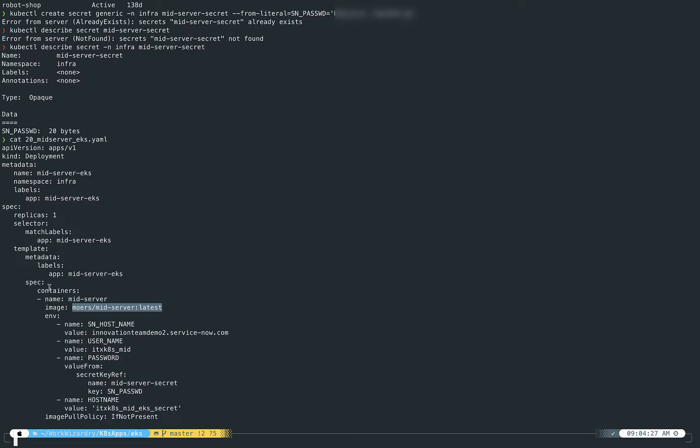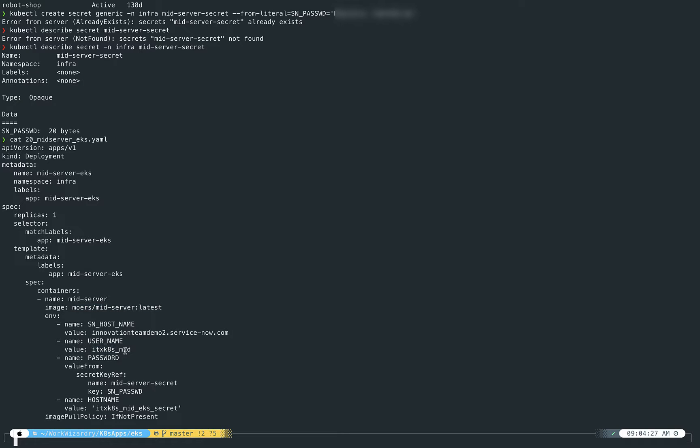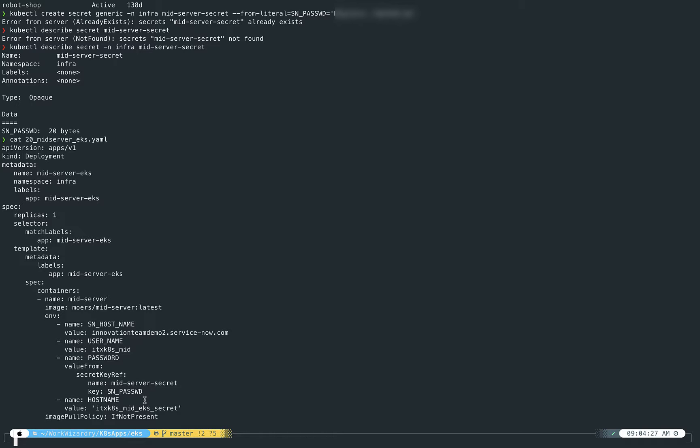So the environment that gets passed into that container is going to have all of these important variables. Hostname is the ServiceNow instance, the fully qualified domain name—the ServiceNow instance for this mid-server to connect to. This is the username by which it connects into that instance. And then the password variable it's going to get from that secret that we built already. And then the hostname is how it's going to reference itself as far as the ServiceNow instance is concerned. So you'll see once we get this up and deployed and we go back into my test instance that we will have a new mid-server named itx-cates-mid-eks-secret.docker, I believe is what it's called.